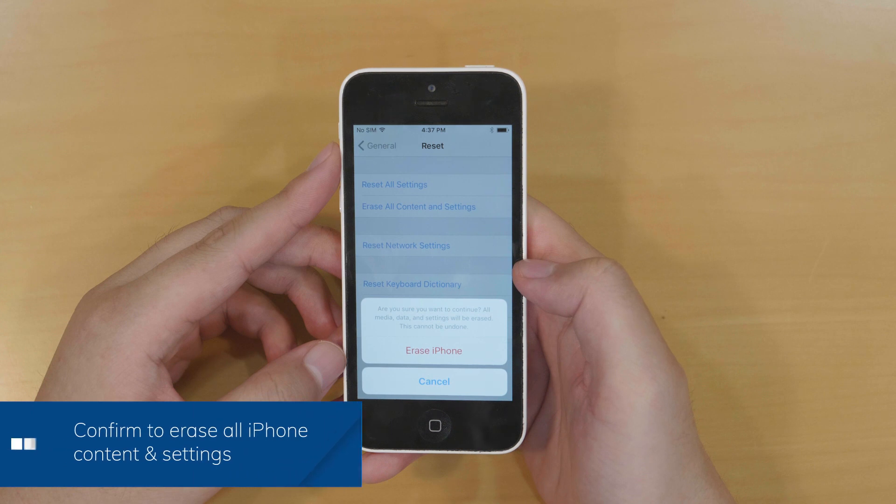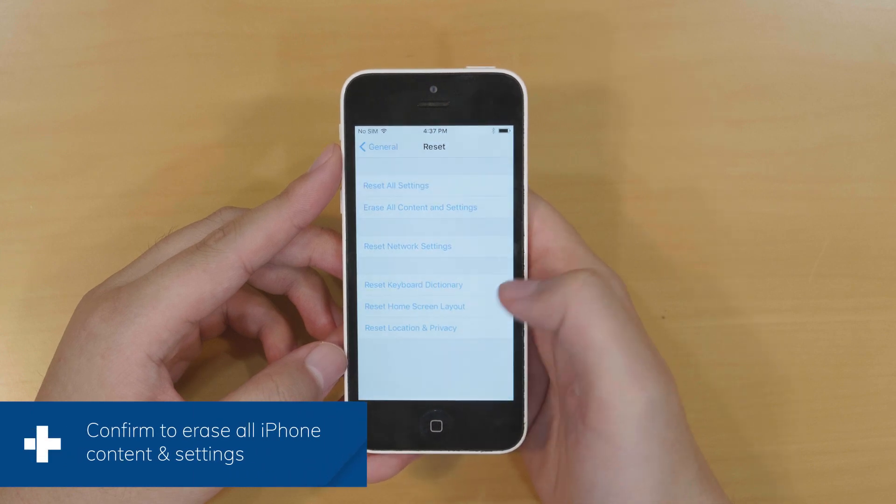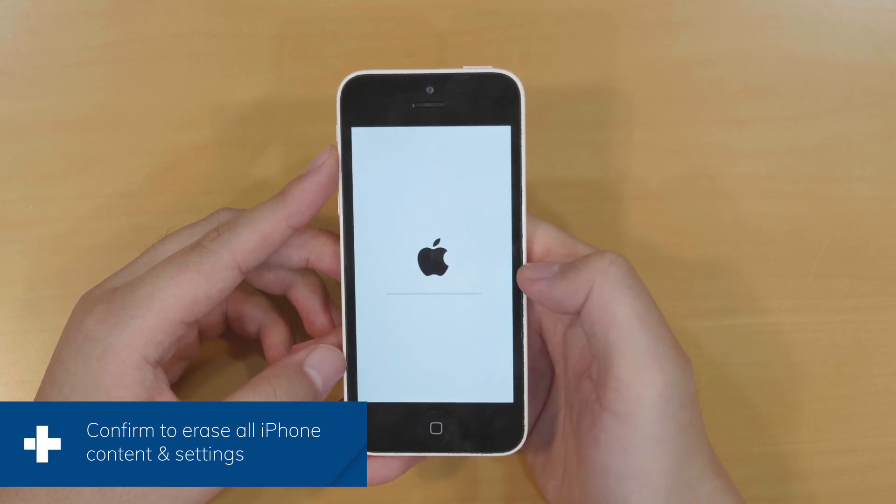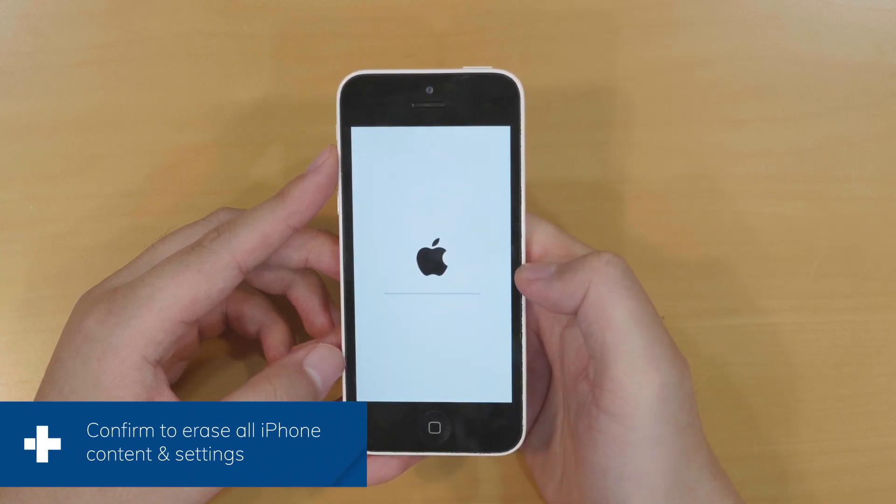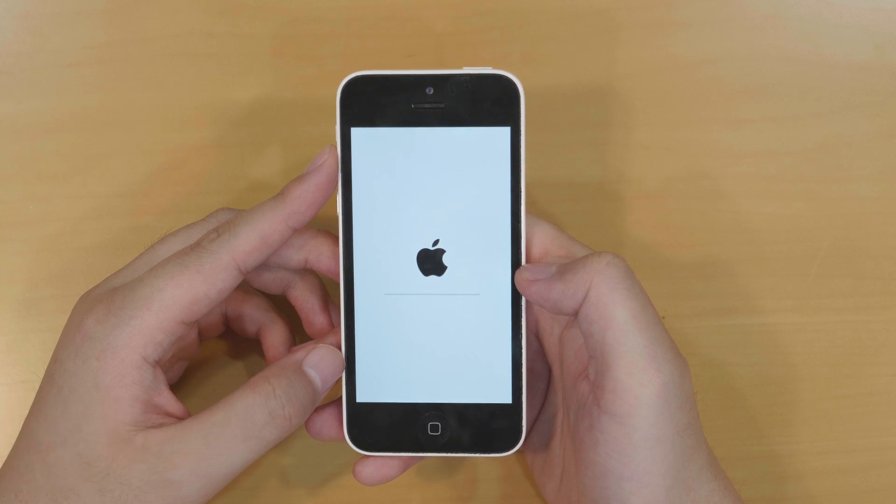Again, touch erase iPhone to confirm. Now the white screen with the black Apple logo appears. iPhone is preparing to erase.